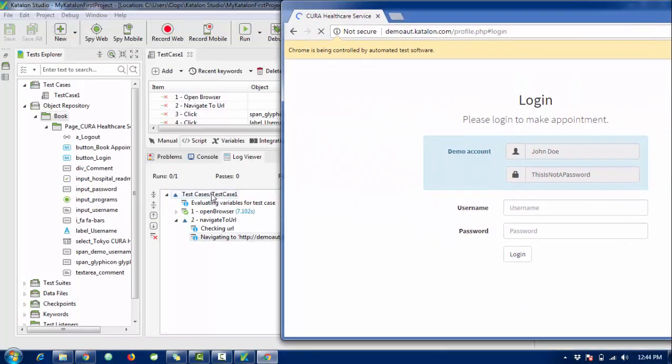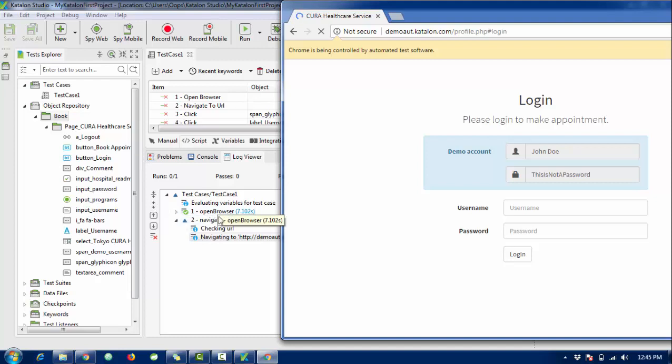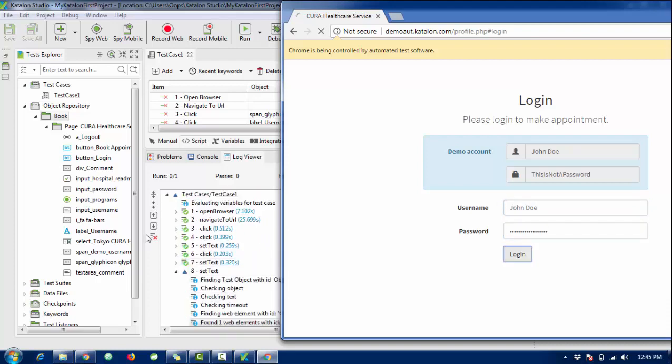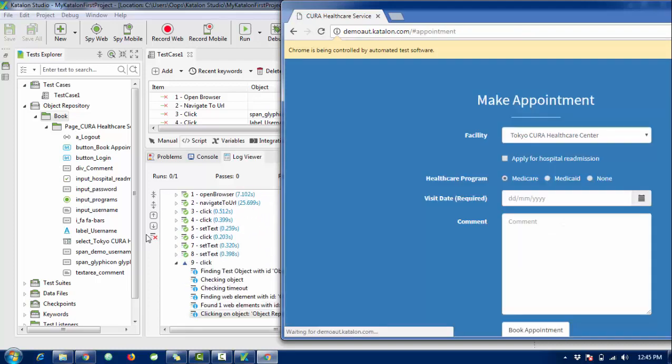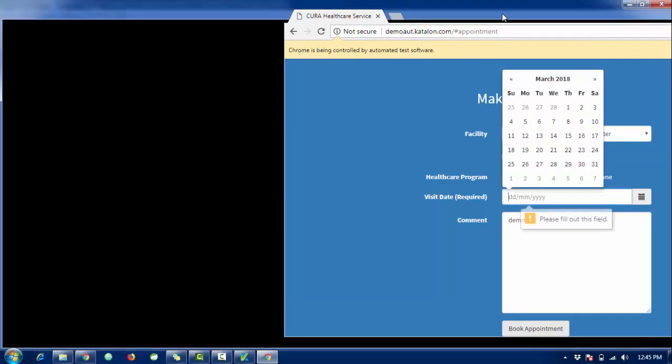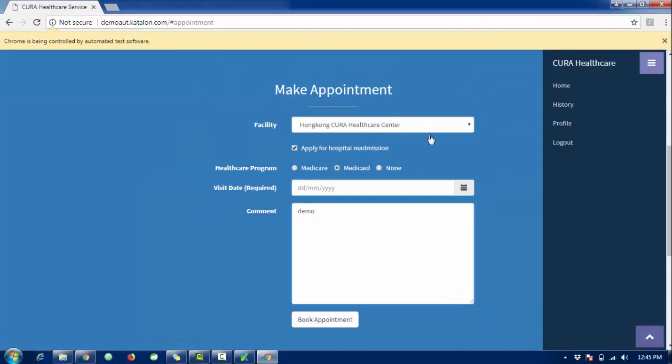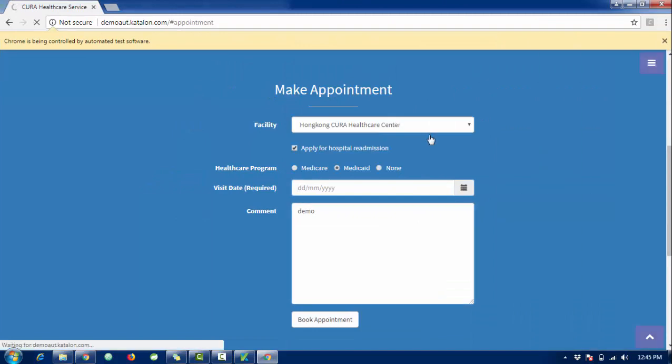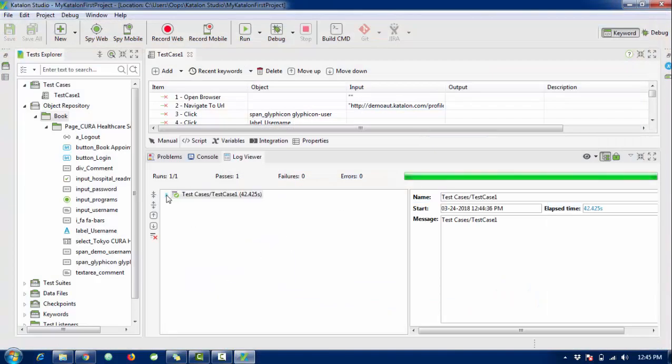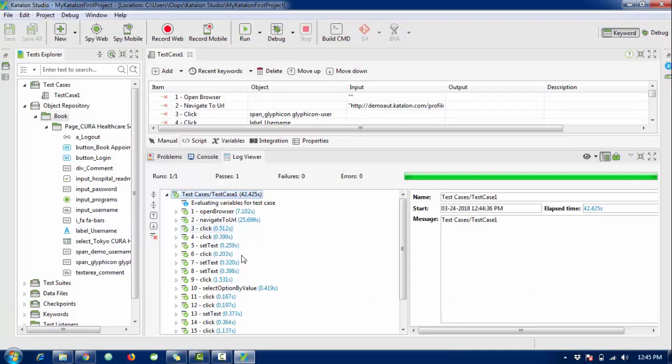It will type all the passwords. Here you can see the log also. Inside the log, the first operation is done - open browser and navigate to URL. Let's log in and you can see the automation here. Log out and done. Test case is executed successfully.